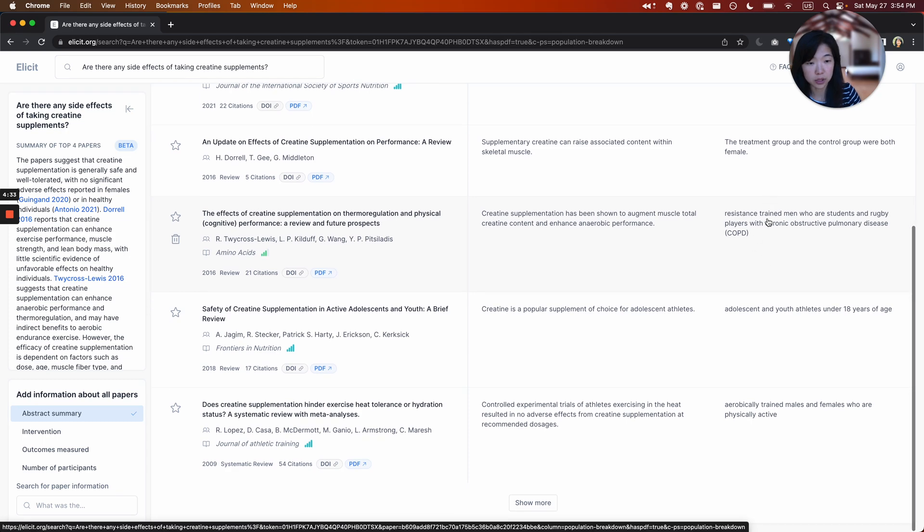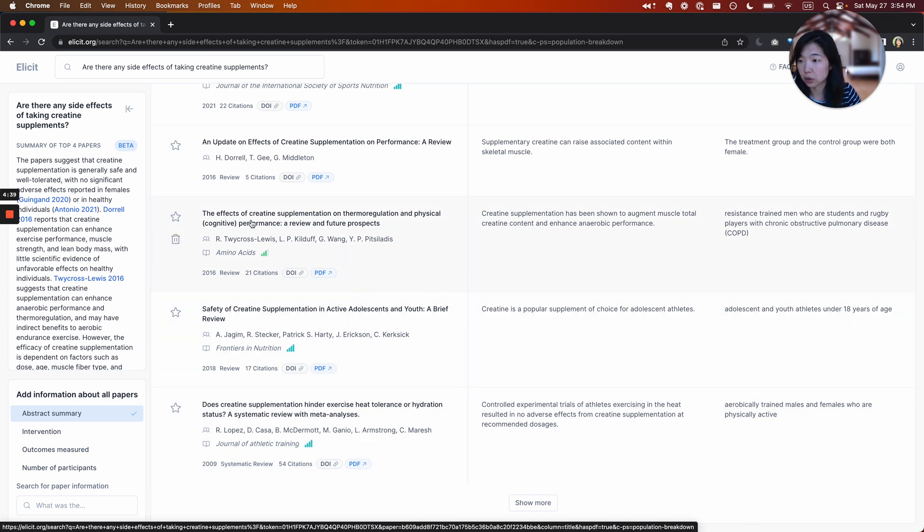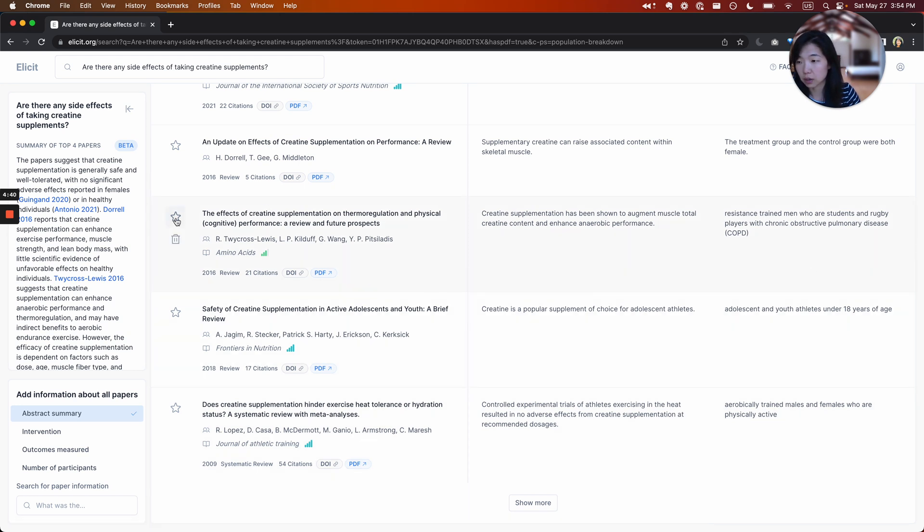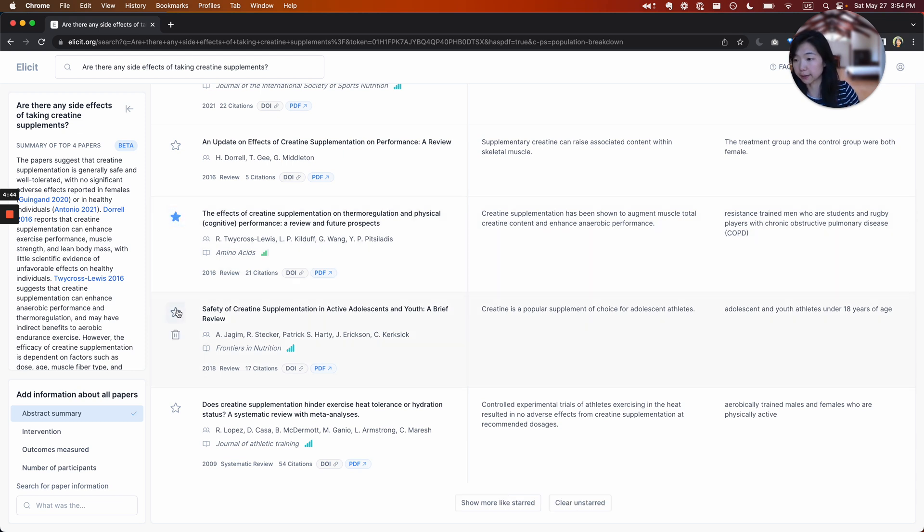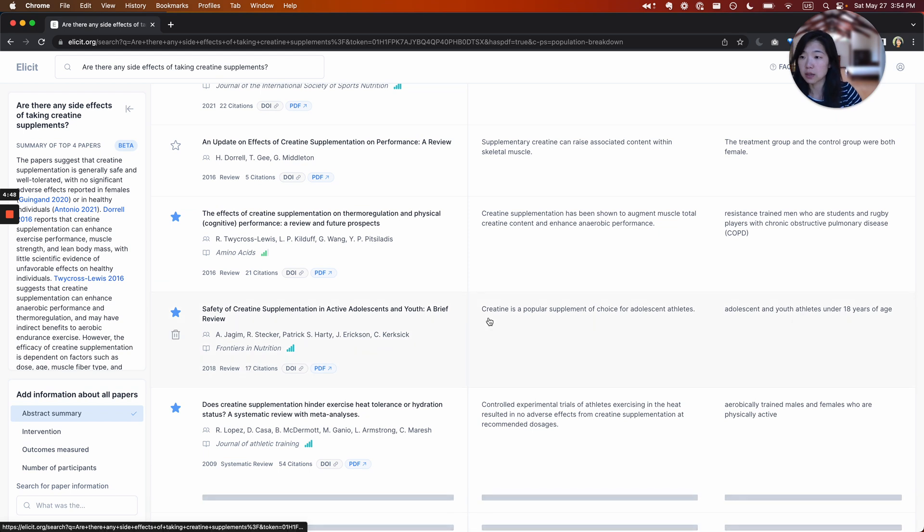Resistance trained men, adolescent youth athletes, aerobically trained males and females. I'm going to take this opportunity to show you something called starring. If you find a couple papers that you like, and you want to find more like those papers, you can just star those papers and then click show more like starred.